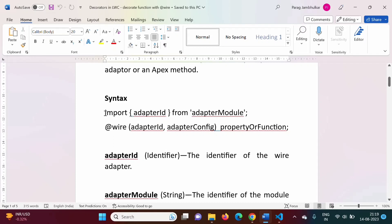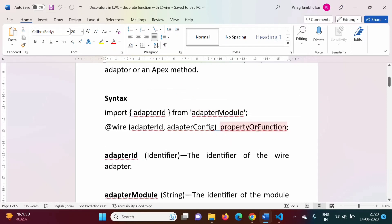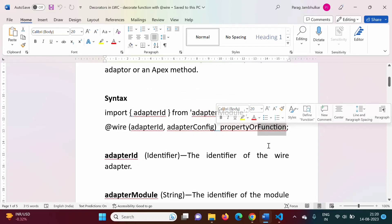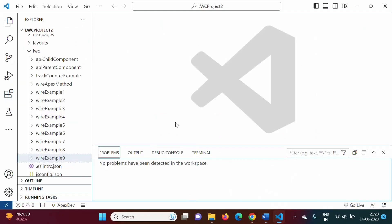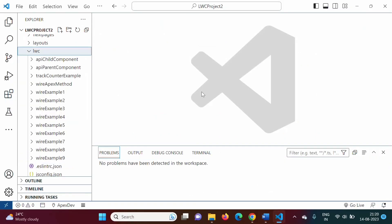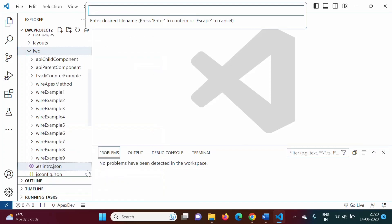The remaining code is the same — we have to import the adapter ID from the adapter model. As we are using a function instead of a property, there are some changes in the code. It will be very clear when we take one example. I have opened Visual Studio Code, and here we will create one lightning web component.